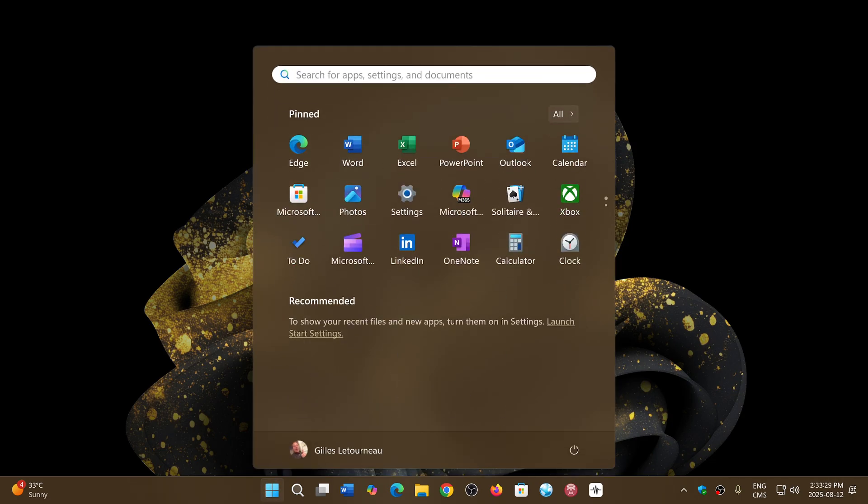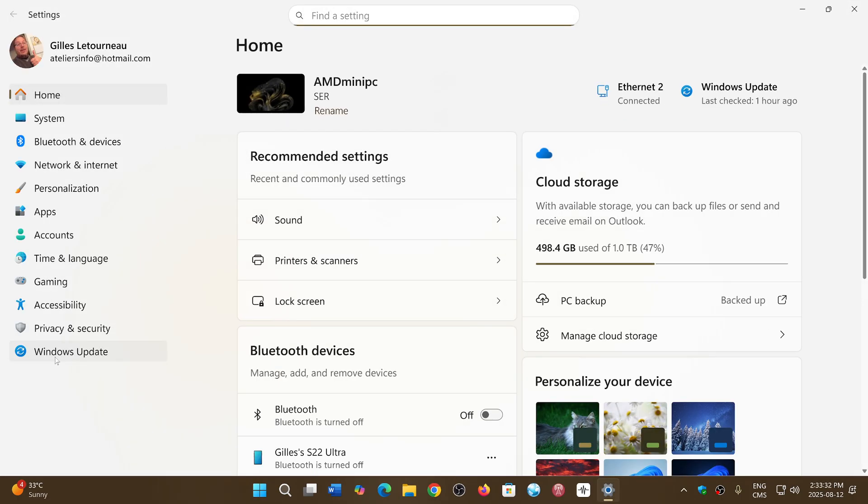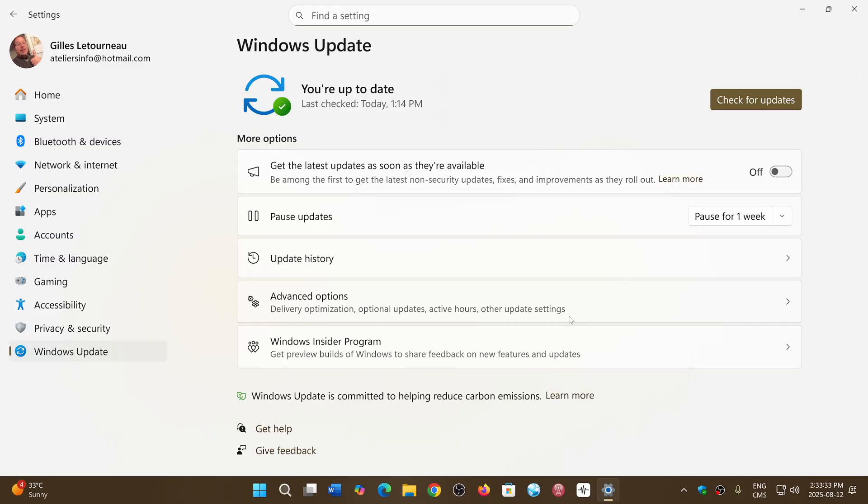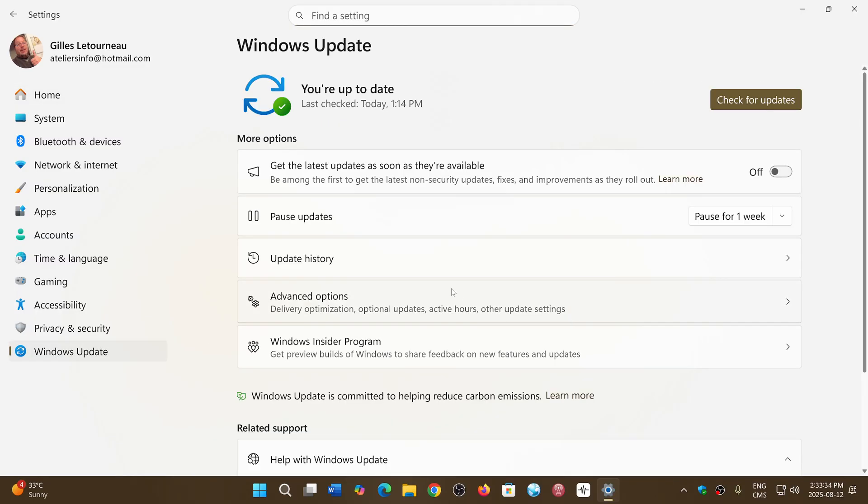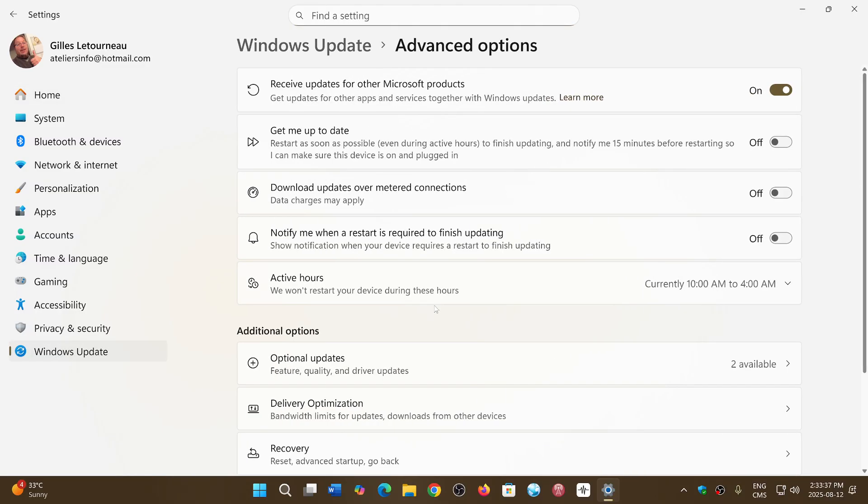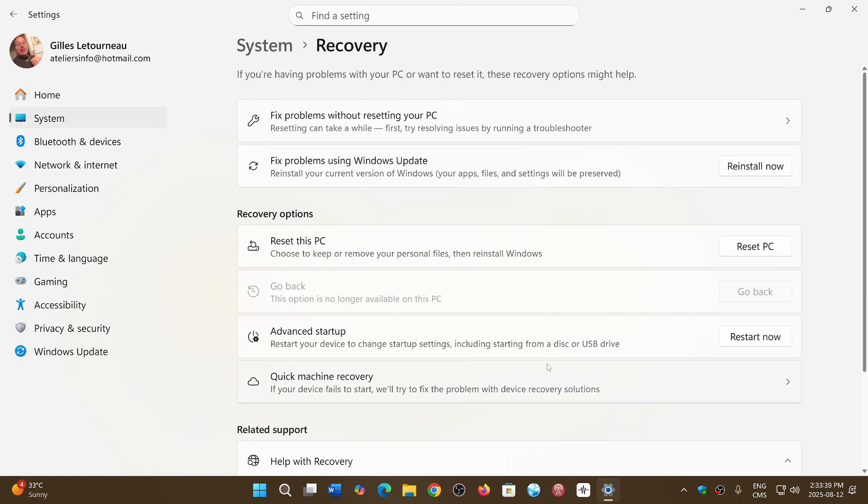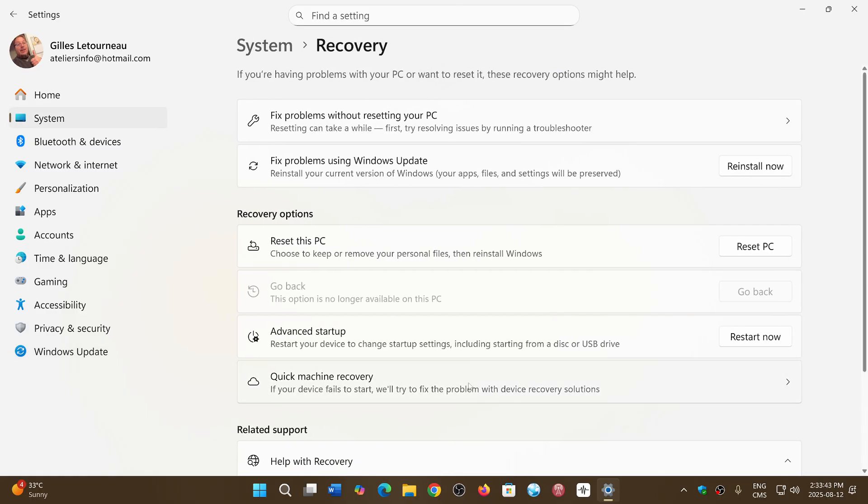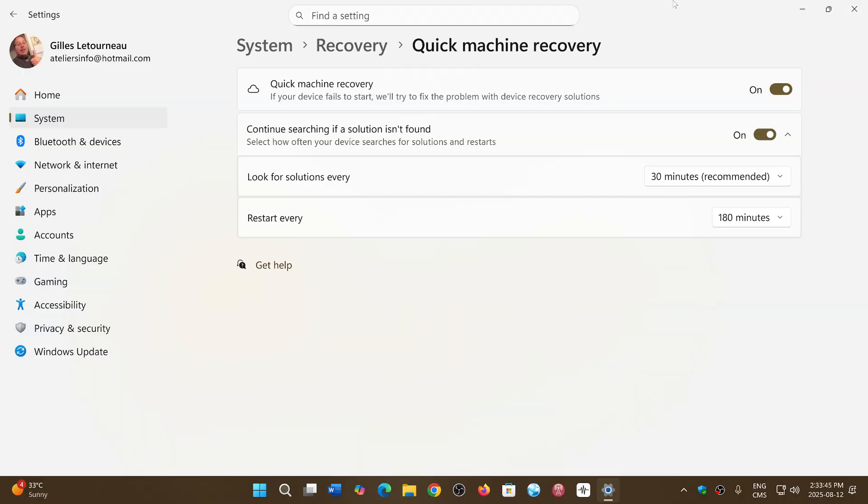But there's a good chance that if you go into your settings, into Windows updates, then into advanced options and recovery options, you will see that now you have the quick machine recovery option.